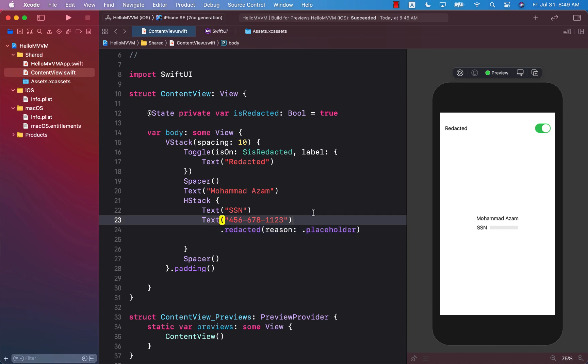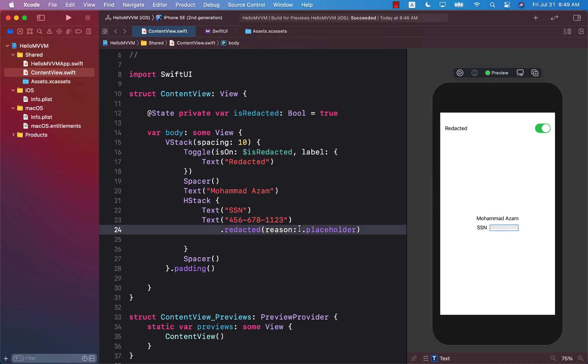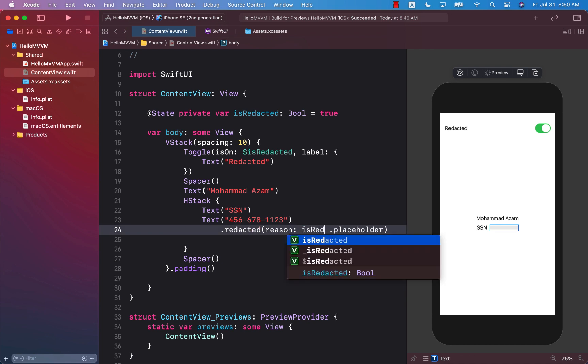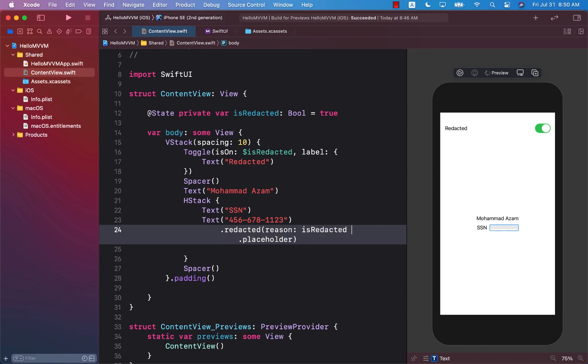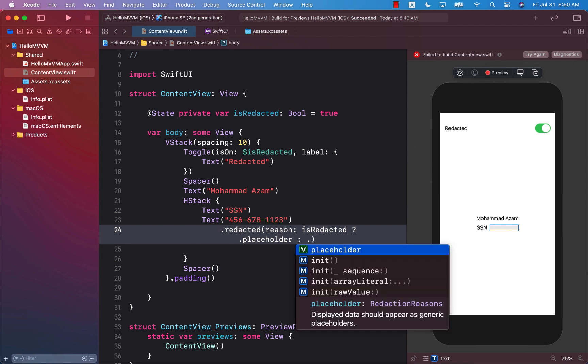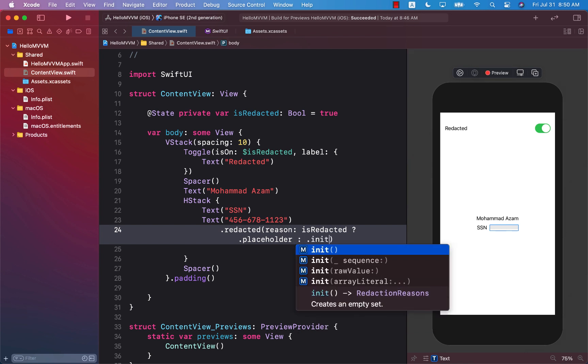But we only want to redact the social security number when the person has toggled or turned on the redacted toggle bar or the toggle control. This means that right over here we can create a condition is redacted then placeholder else we will simply go ahead and call init.